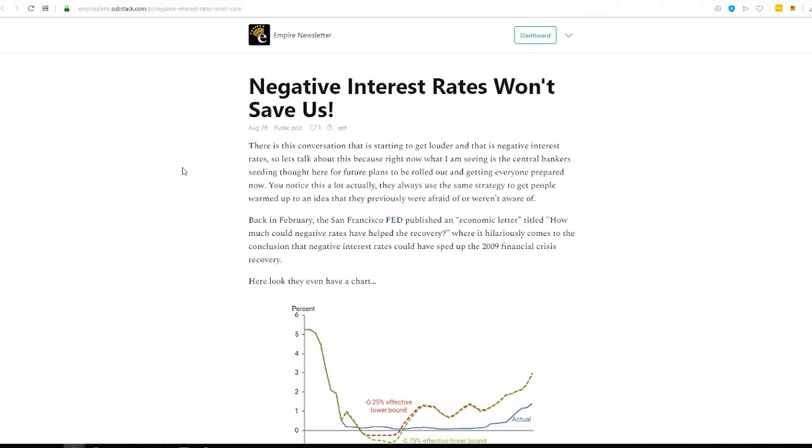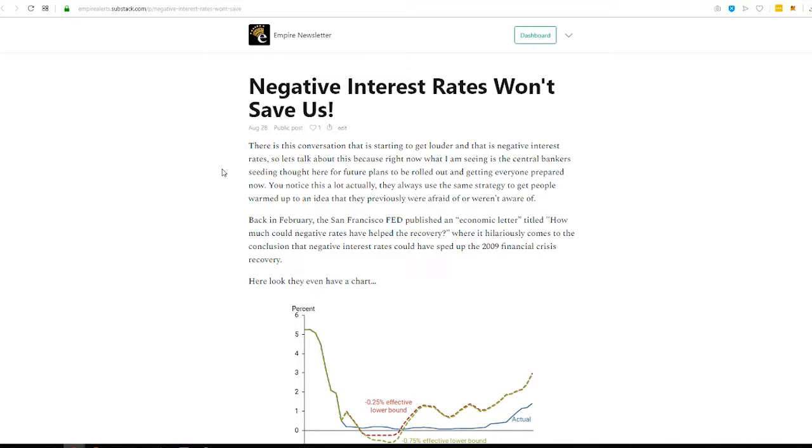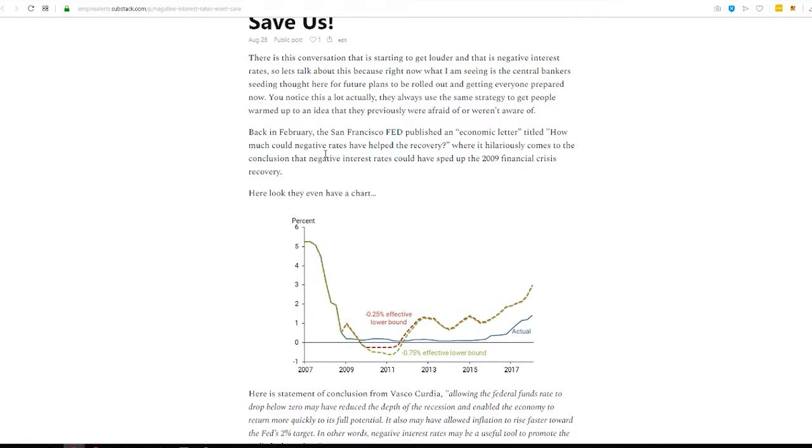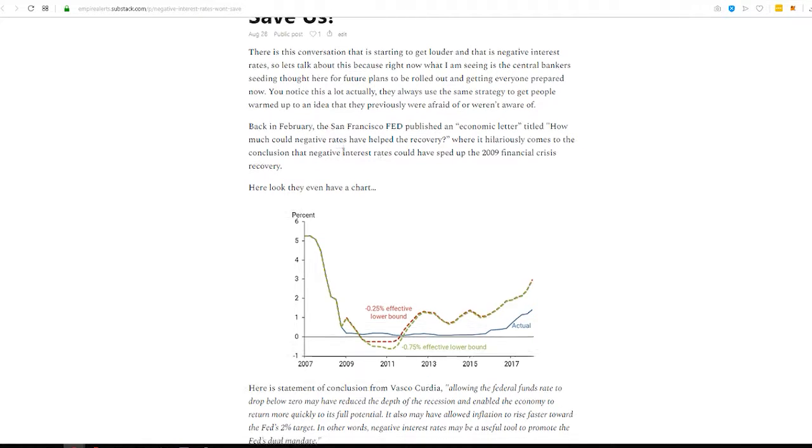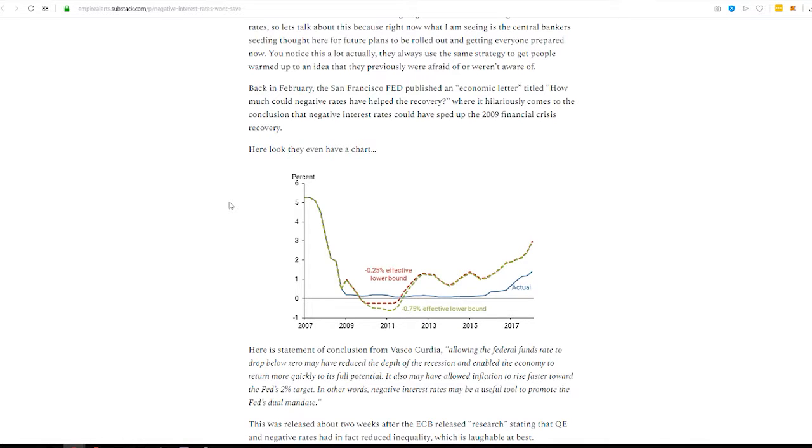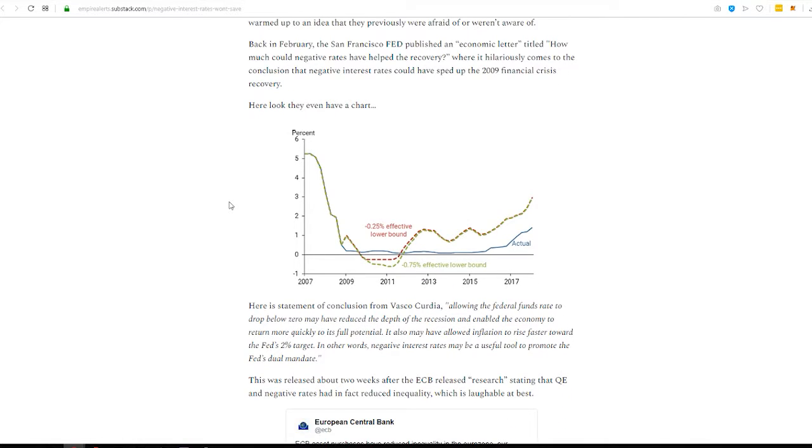Wednesday, jumping along into it. Negative interest rates won't save us. So, this piece covers this ridiculous notion that negative interest rates will somehow help. So, here's the timeline. Here's how funny the Fed is. And you got to really watch. You got to really look because otherwise you just watch this stuff and you'll be like, oh, well, this must be true. Okay. So, back in February, San Francisco Fed published an economic letter titled, How Much Could Negative Interest Rates Have Helped the Recovery?